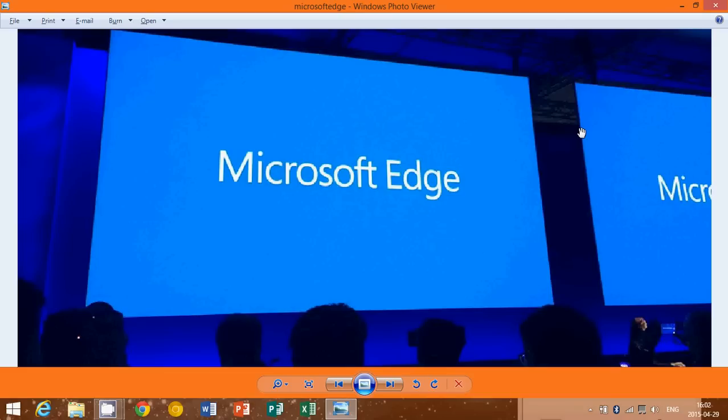Microsoft Edge is coming to a computer near you this summer when Windows 10 launches. Before you panic, if you're an Internet Explorer user and you're kind of panicking at the idea of having a new browser, don't worry.